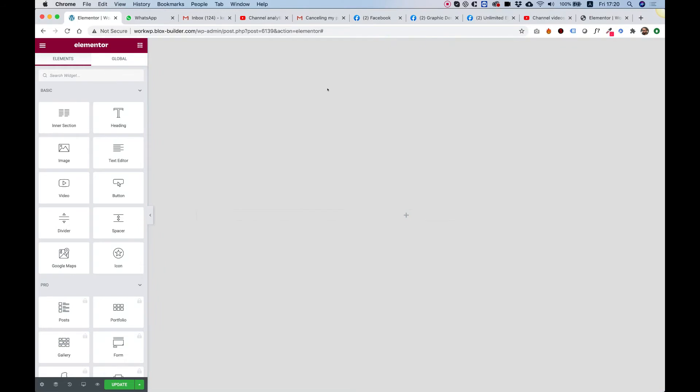Inside of Elementor, you're going to need, of course, Unlimited Elements installed with the SVG Animation Widget enabled.